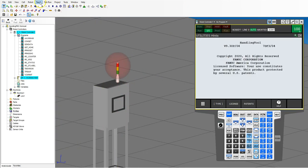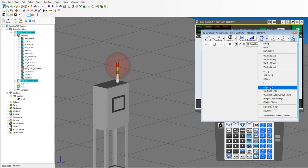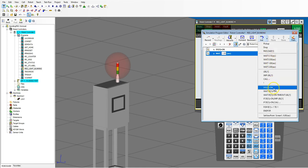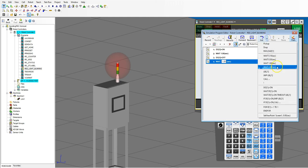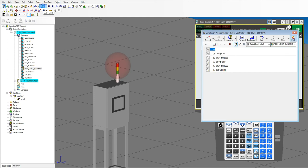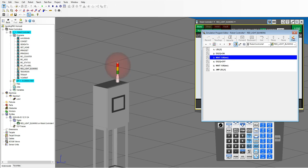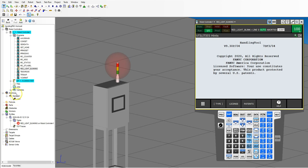Let's simulate this. Go up to teach, add simulation program, and call it 'red light blinking.' Hit OK. Inside the program, we're going to turn digital one on, wait one second, turn digital one off, wait one second, and then jump to the beginning so it loops. Let's add a label to the beginning. Now we have our program — let's run it. There we go, we now have a simulation red light flashing back and forth. Let's stop this.